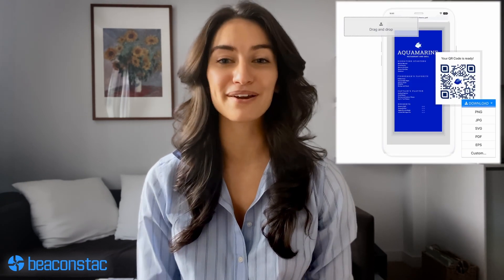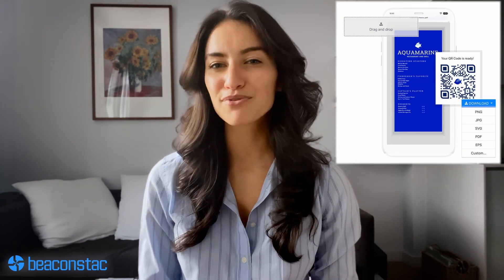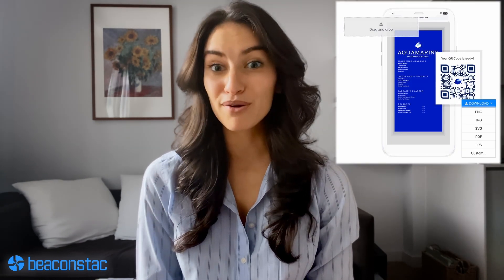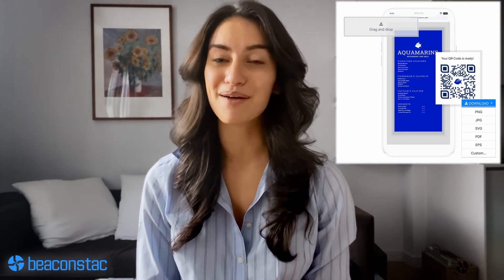One such great way of sharing information using QR codes is via PDF QR codes, and creating one does not require you to be a coder or use any complex tools. PDF QR codes can be created in as little as 30 seconds. How? My colleague Allison will demonstrate it for you using BeaconStack's QR code solution.